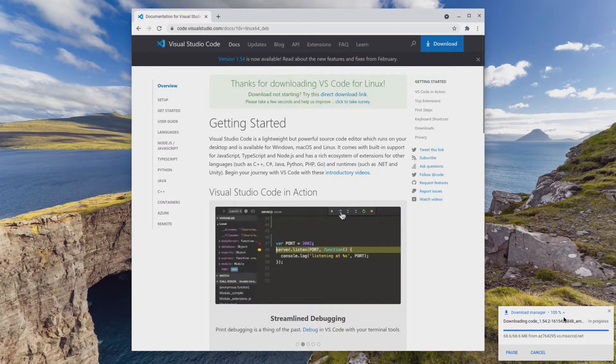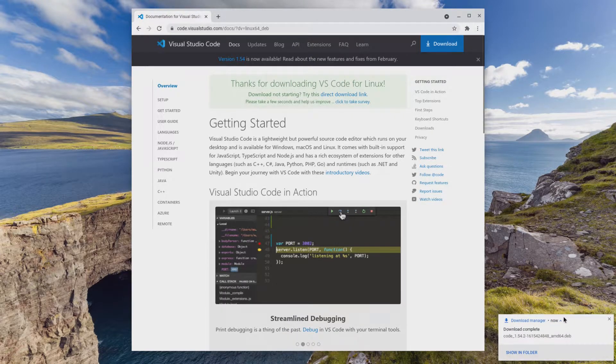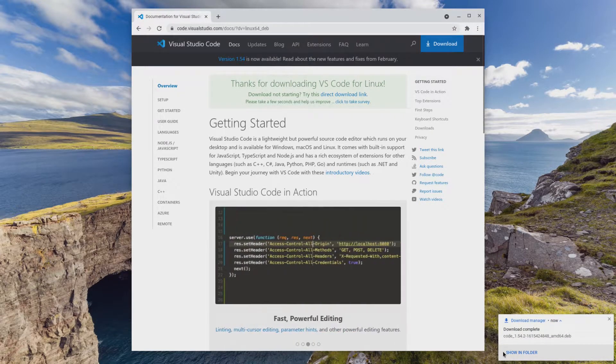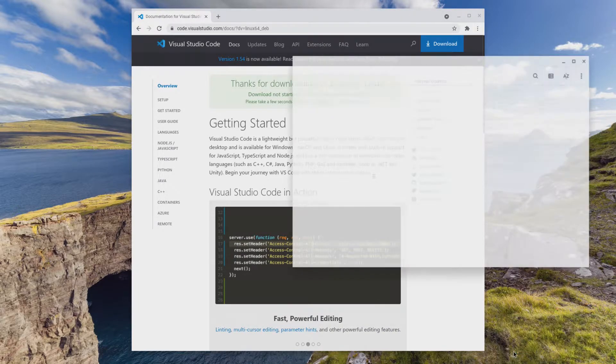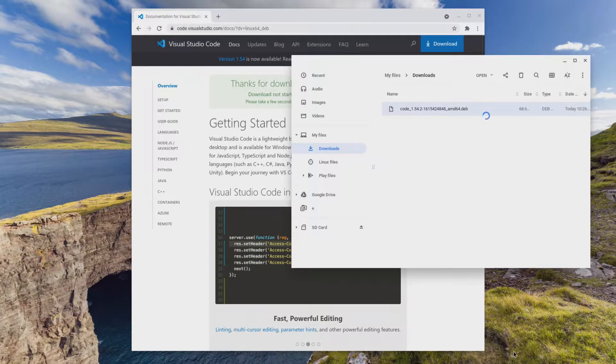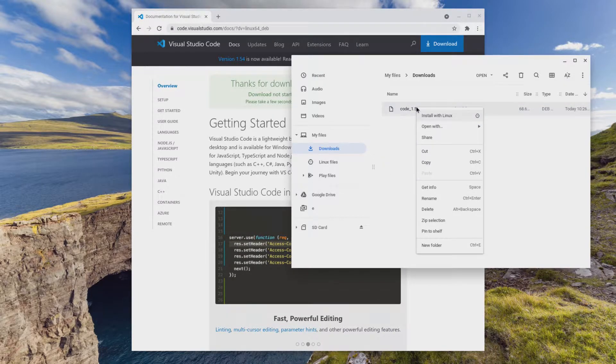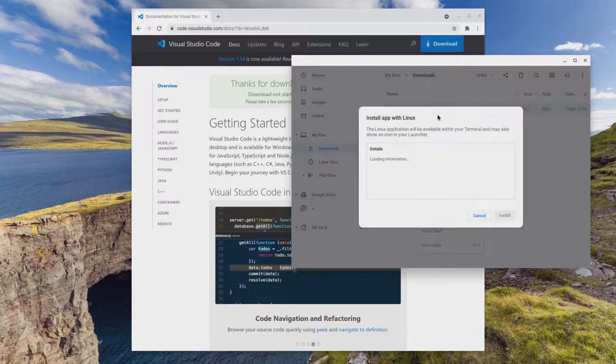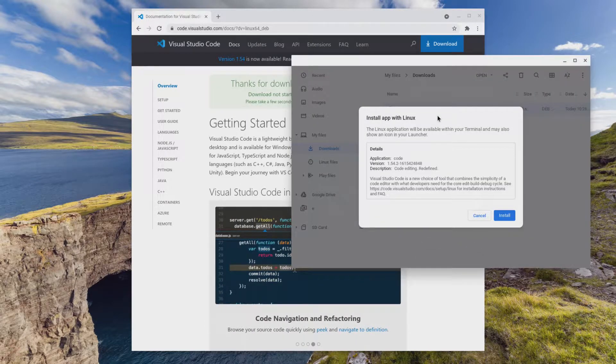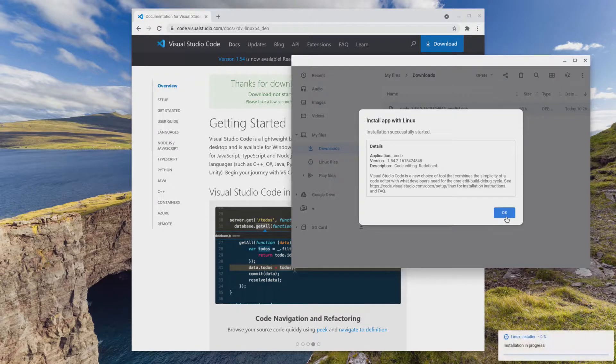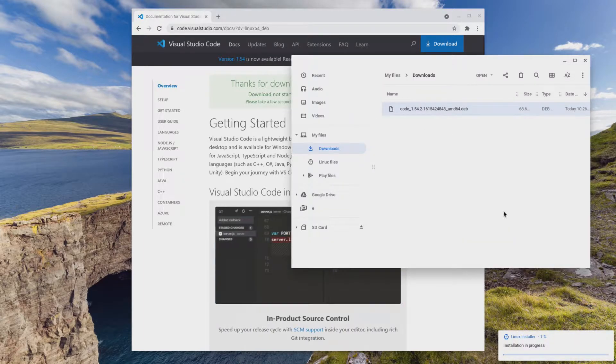When the download is done, click on the show in folder text to open the downloads folder. On the downloaded file, right click it and select install with Linux beta. Click the install button again and the installation of Visual Studio Code will begin.